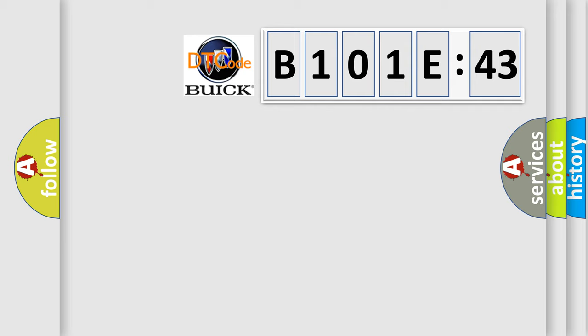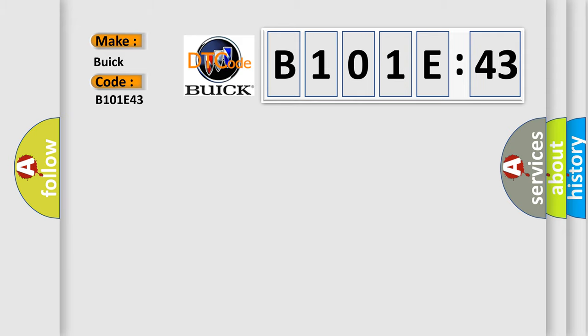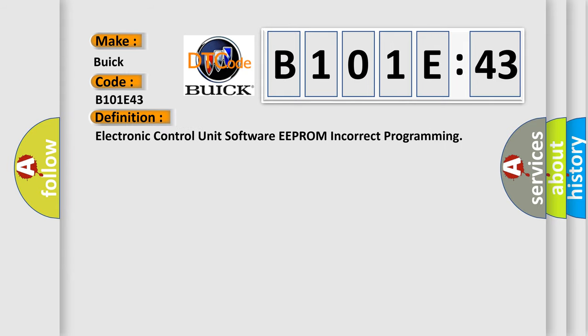So, what does the Diagnostic Trouble Code B101E:43 interpret specifically for Buick car manufacturers? The basic definition is: electronic control unit software EEPROM incorrect programming.